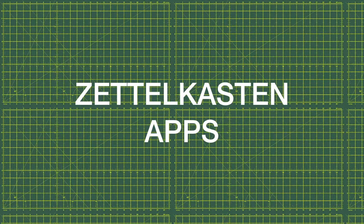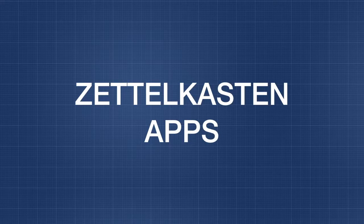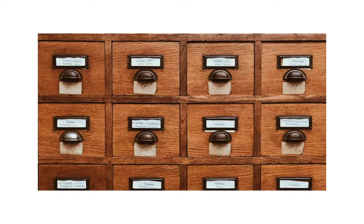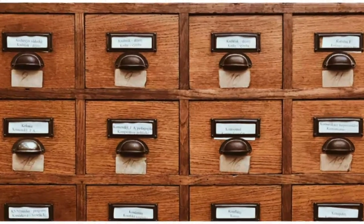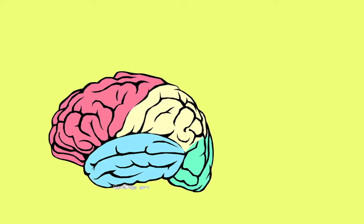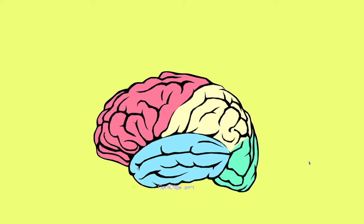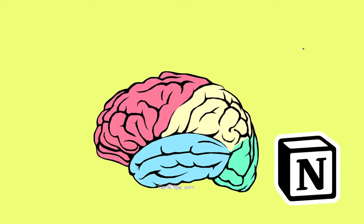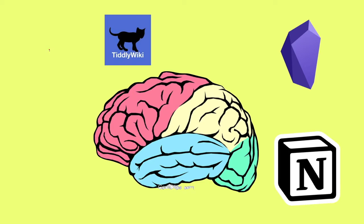Today we're going to talk about Zettelkasten apps because when it comes time for you to start your second brain, your knowledge management system, it can be a little bit overwhelming choosing between all the different apps.